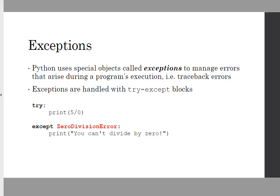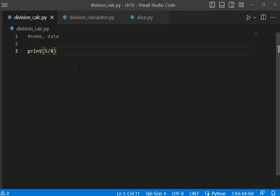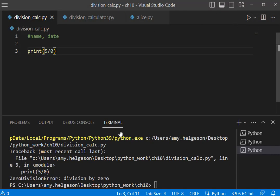We're going to do a simple example of dividing by zero. I'm going to run this here and we're going to see that the traceback error is ZeroDivisionError. With that information I can go ahead and do what we call an exception.